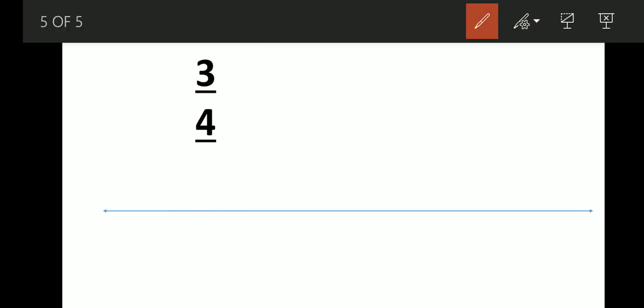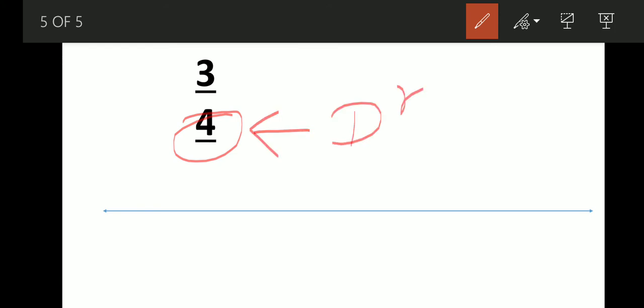Let's do one more example: three-fourths. What we have to do is divide the number line from zero to one into four equal parts, because the denominator here is four. So on the number line, there is zero and there is one, and in between we make four equal parts: one, two, three, four.